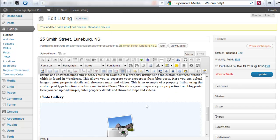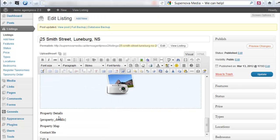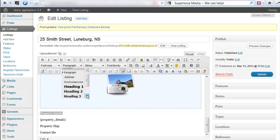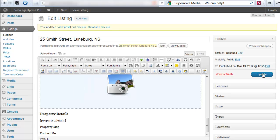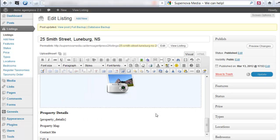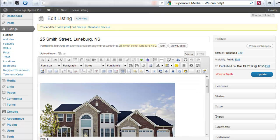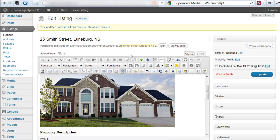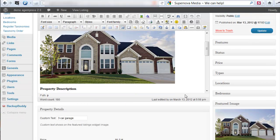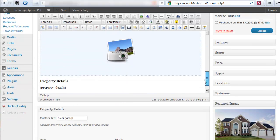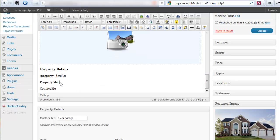I'll go back and style the property details heading the same as the other one — Heading 3 — and hit Update.